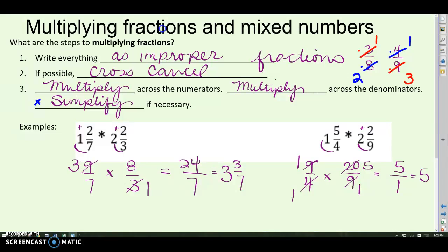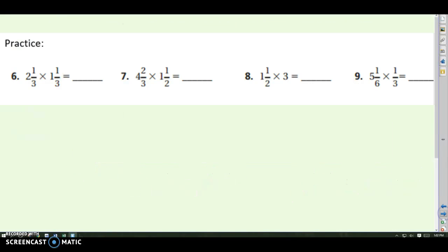Here's some practice with multiplying mixed numbers. Remember to change them into improper fractions first, look to see if there's anything to cross-cancel so the numbers are smaller to work with, then multiply across the top and multiply across the bottom, and double-check your answer. Pause it now, and then we'll come back and check.